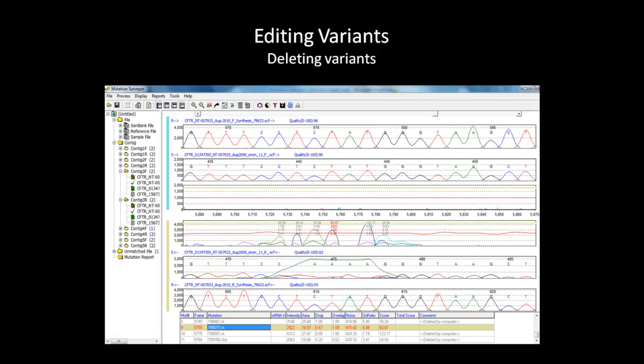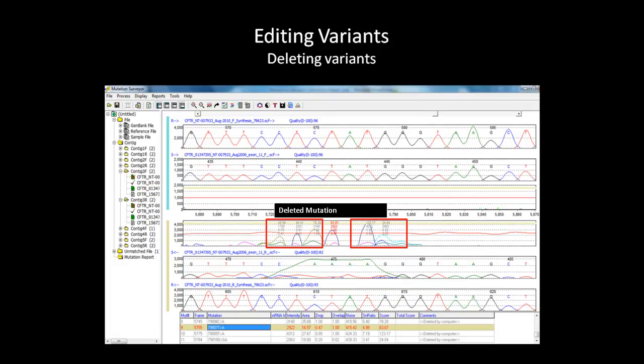As observed here in the main analysis window, this mutation cause seems to be a dye blob. This dye blob caused many other mutation calls that are currently grayed out. The grayed out mutations are recognized by Mutation Surveyor as illogical and are automatically deleted.